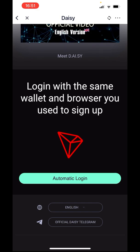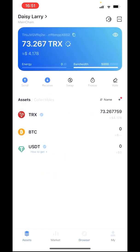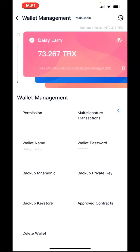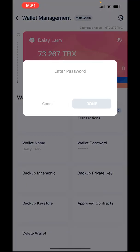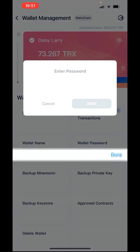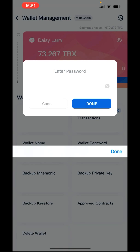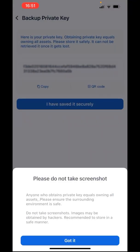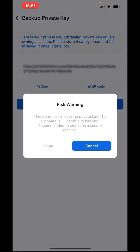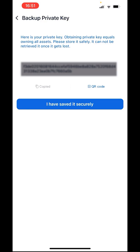Let's look at how you get past this. Close this and go back to your wallet. What we want to do is save our private key — back it up. Go to 'My' in the bottom right, then 'Wallet Management', then 'Back Up Private Key', and put your password. Then press 'Got It' and hit 'Copy' — now it's copied.